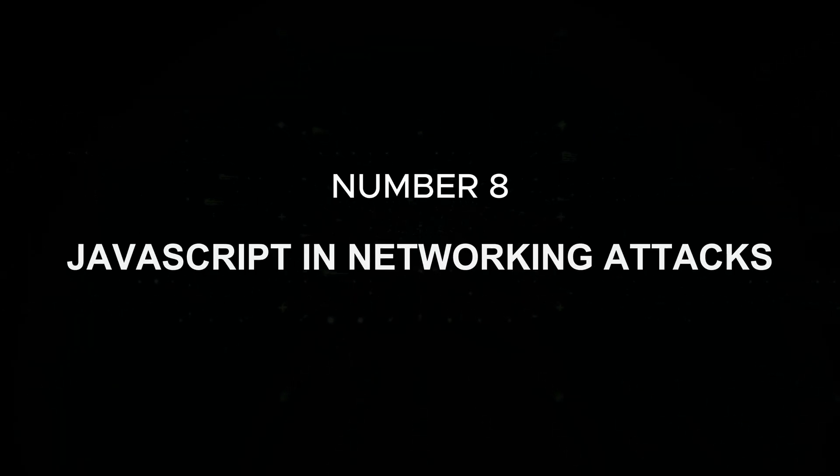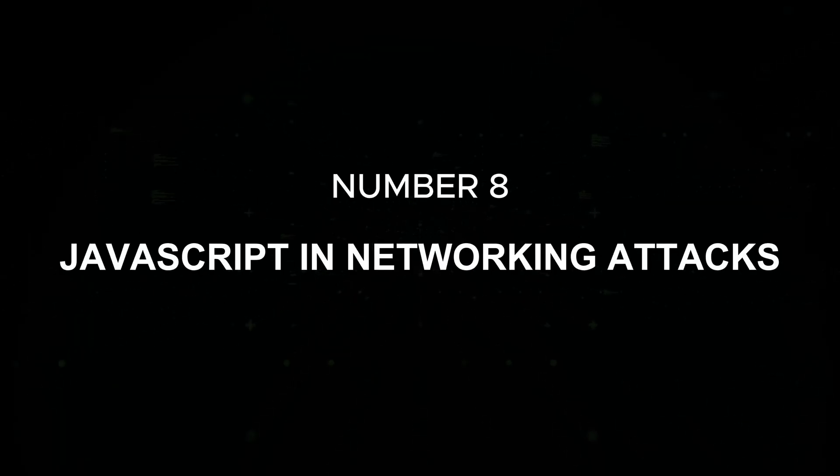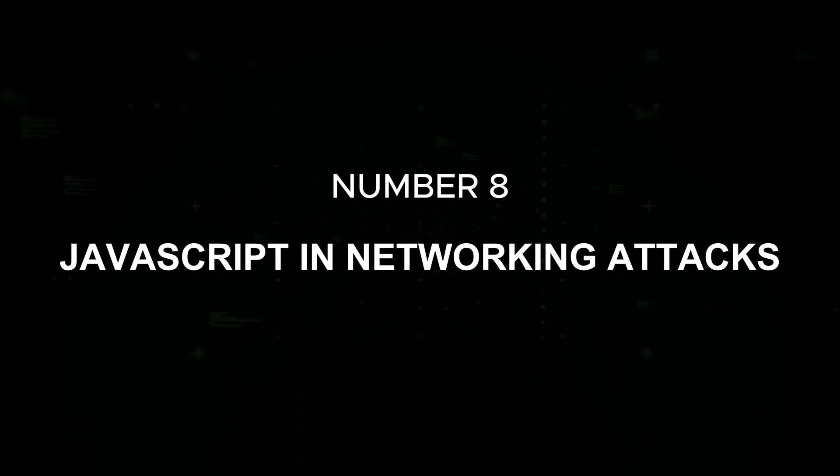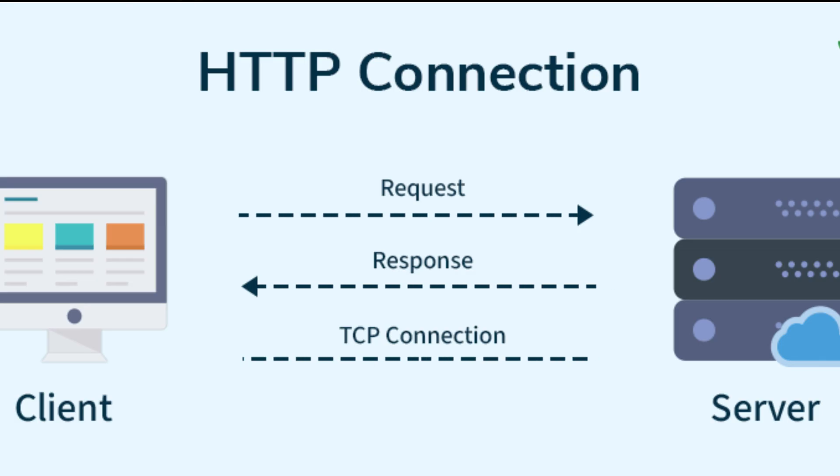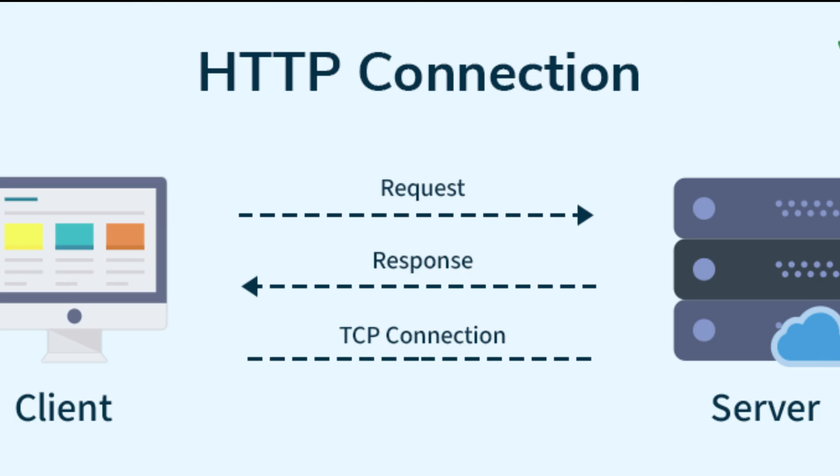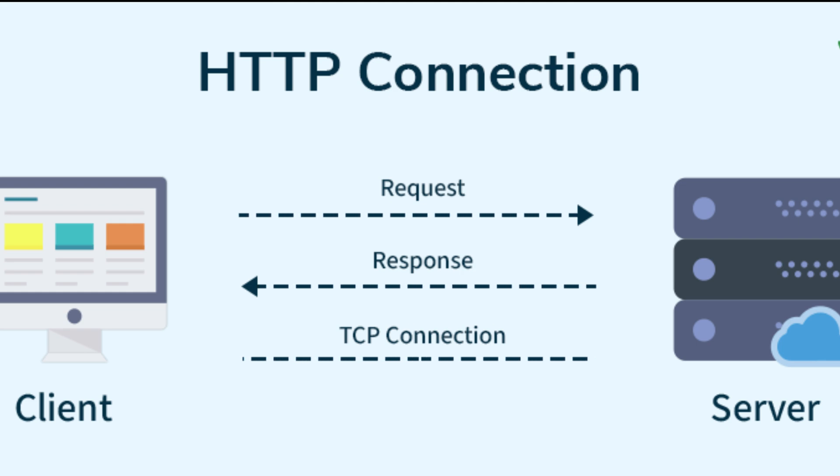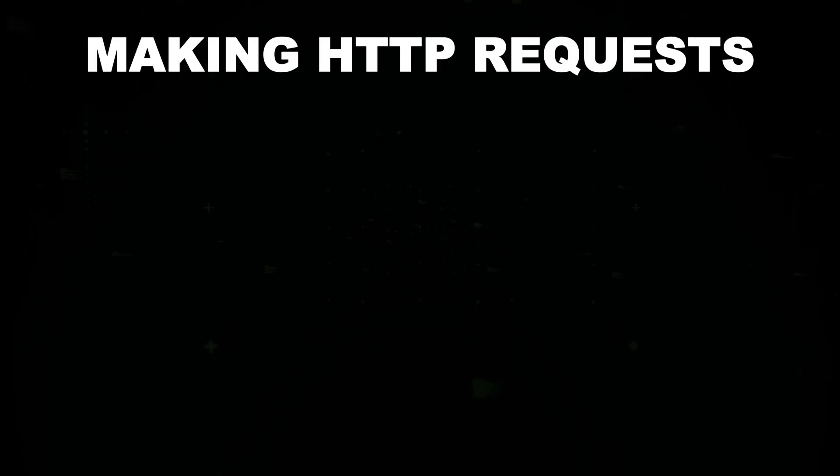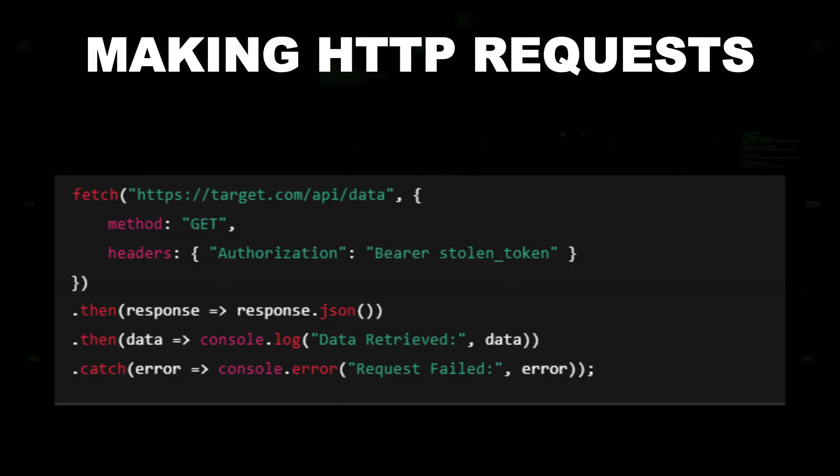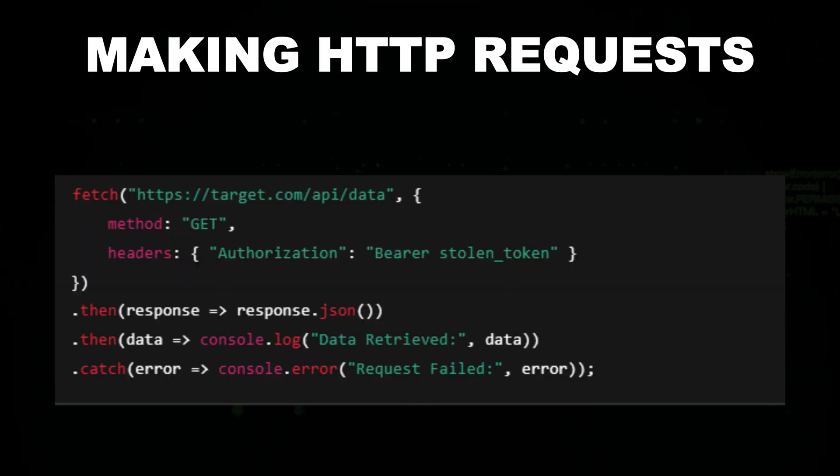Number eight: JavaScript in networking attacks. JavaScript is commonly used to send HTTP requests. This can be useful for sending unauthorized requests to APIs or interacting with web services. Making HTTP requests, you can send HTTP requests to servers directly from JavaScript using the fetch API.